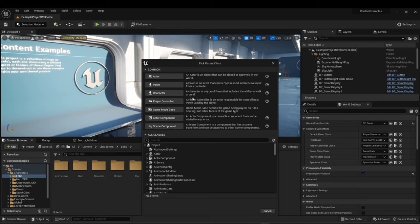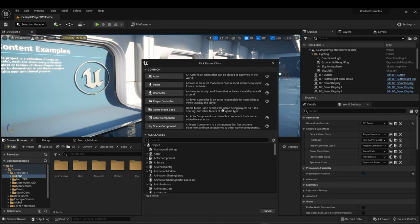There's also the player controller, which is responsible for controlling a pawn used by a player, and its class is set in the game mode. The game mode base class defines the game being played, its rules, scoring, and other facets of gameplay. You also have the actor component — a reusable component that can be added to any character — and the scene component, which has a scene transform and can be attached to other scene components.